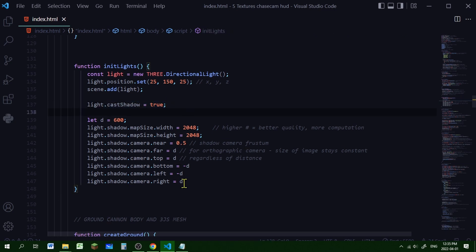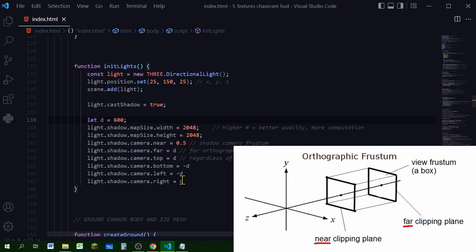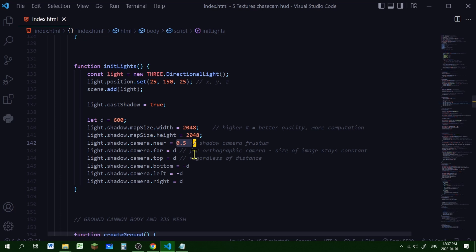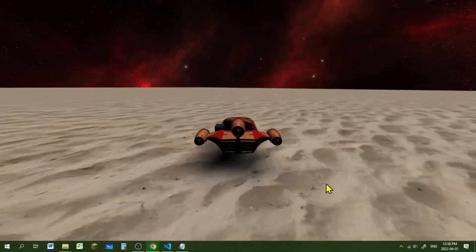In my initLights function I'm setting the castShadow property to true for the directional light. Now I'm creating my shadow map size - the higher the number the better the quality, but it requires more resources. I was happy with 2048; just make sure it's a number divisible by two. For the shadow camera frustum, 600 worked for me - that means the edges of the frustum are 600 units away from the middle, shadows start casting 0.5 units away from the camera and appear until 600 units away. When we play it, you can see the shadow adjusts its position depending on where the speeder is relative to the light source.